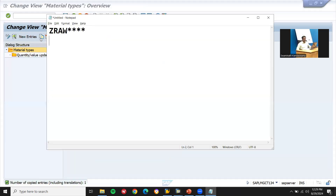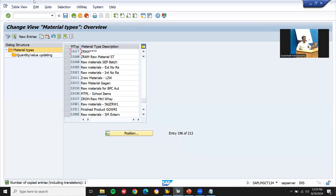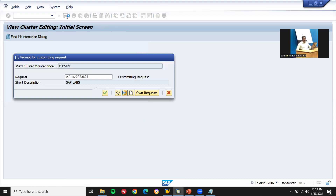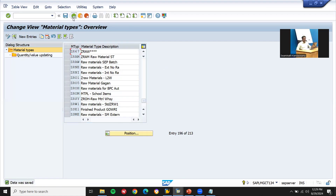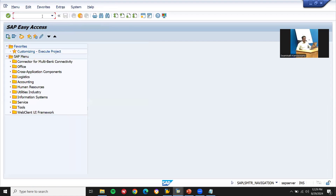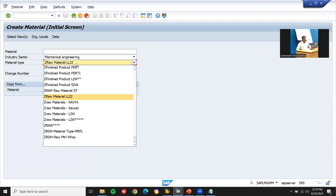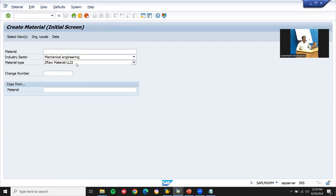ZR67 — already existed, so saving as ZR67. Save it and come back. Now let's go to MM01 to check whether it has come through: Zraw. It has come. Now let's go to MMNR transaction code.